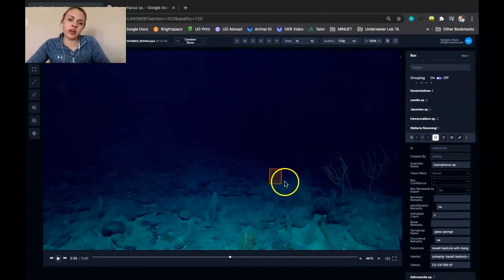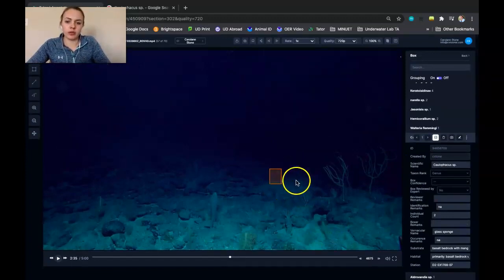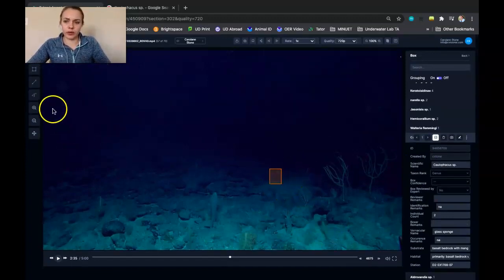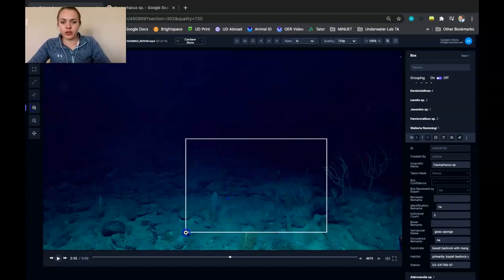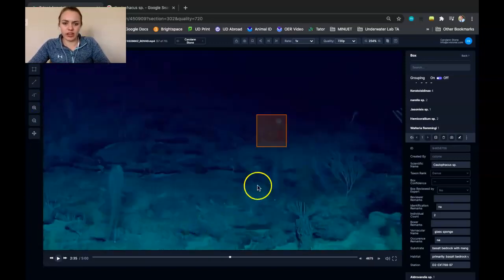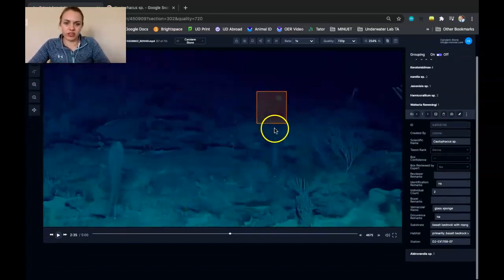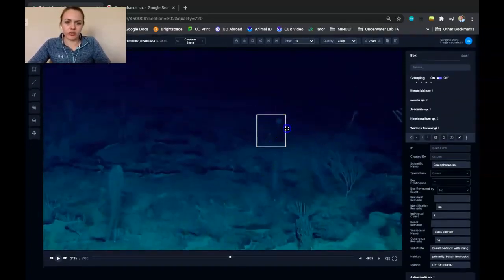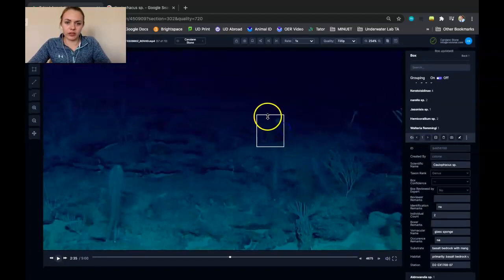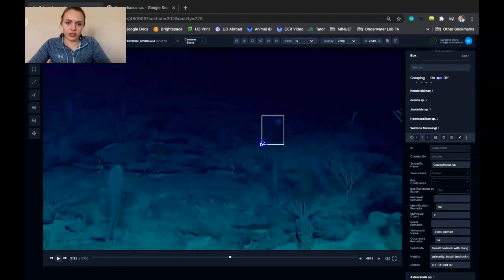So then in our case, this animal is kind of far away. So we could use a magnification button in order to magnify that side of the screen to help us adjust the parameters as needed to better fit this sponge.